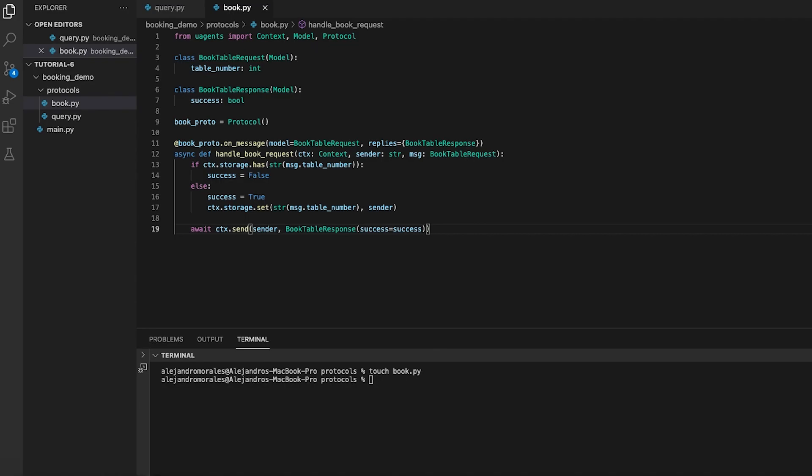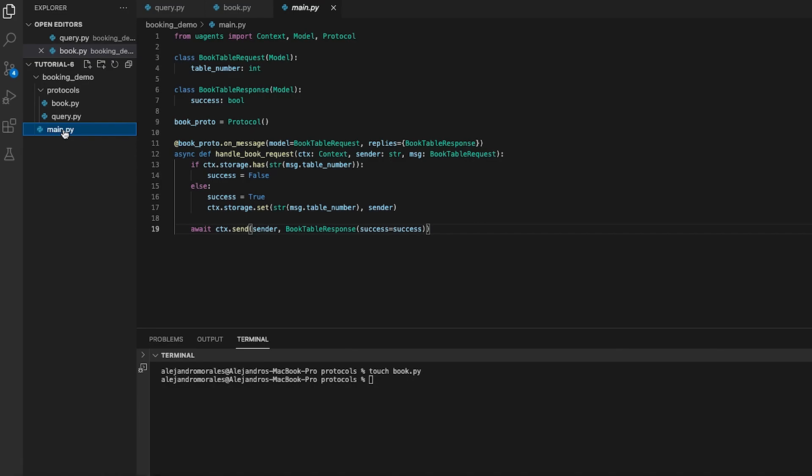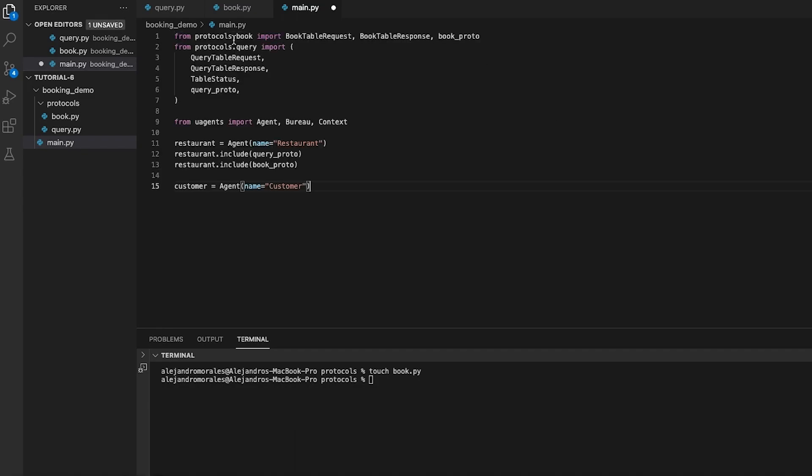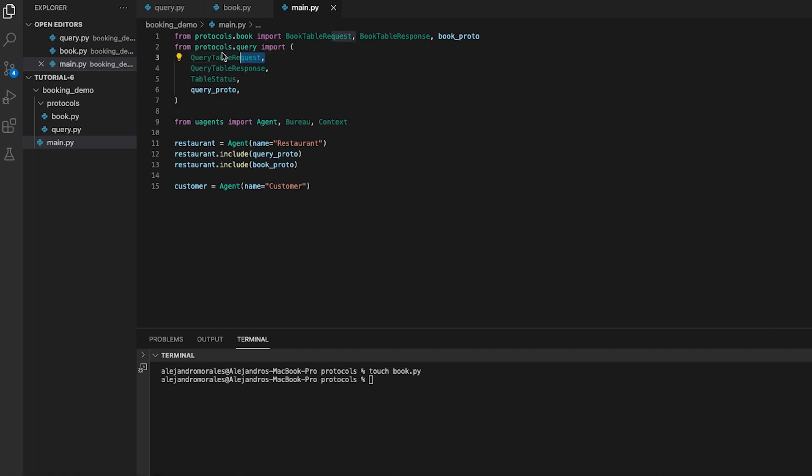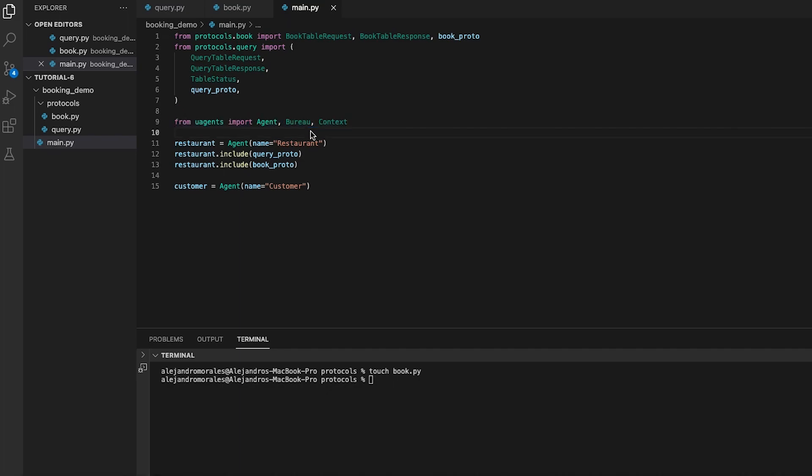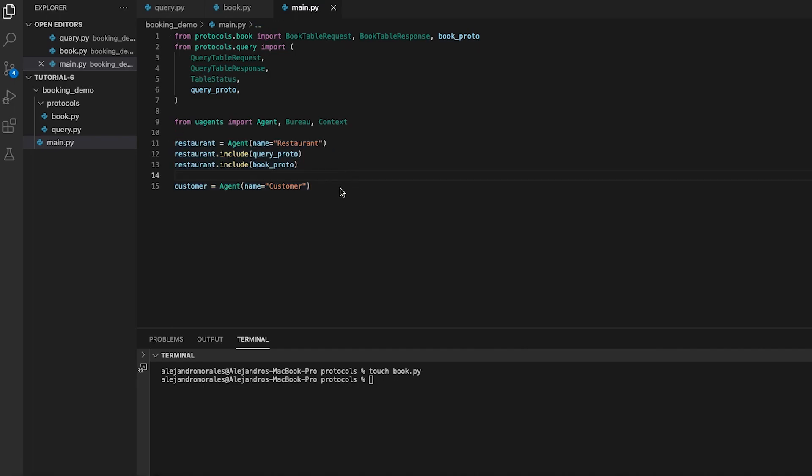We now move to the main.py script we created at the beginning of this tutorial. We import the following modules from the two protocols we defined before to make them directly callable and used from our main script. We then proceed by creating two instances of the agent class: restaurant and customer. The restaurant agent includes both query proto and book proto protocols, which means it is capable of handling requests and responses related to querying table status and booking tables. We then move to define the agent's behavior and functions.